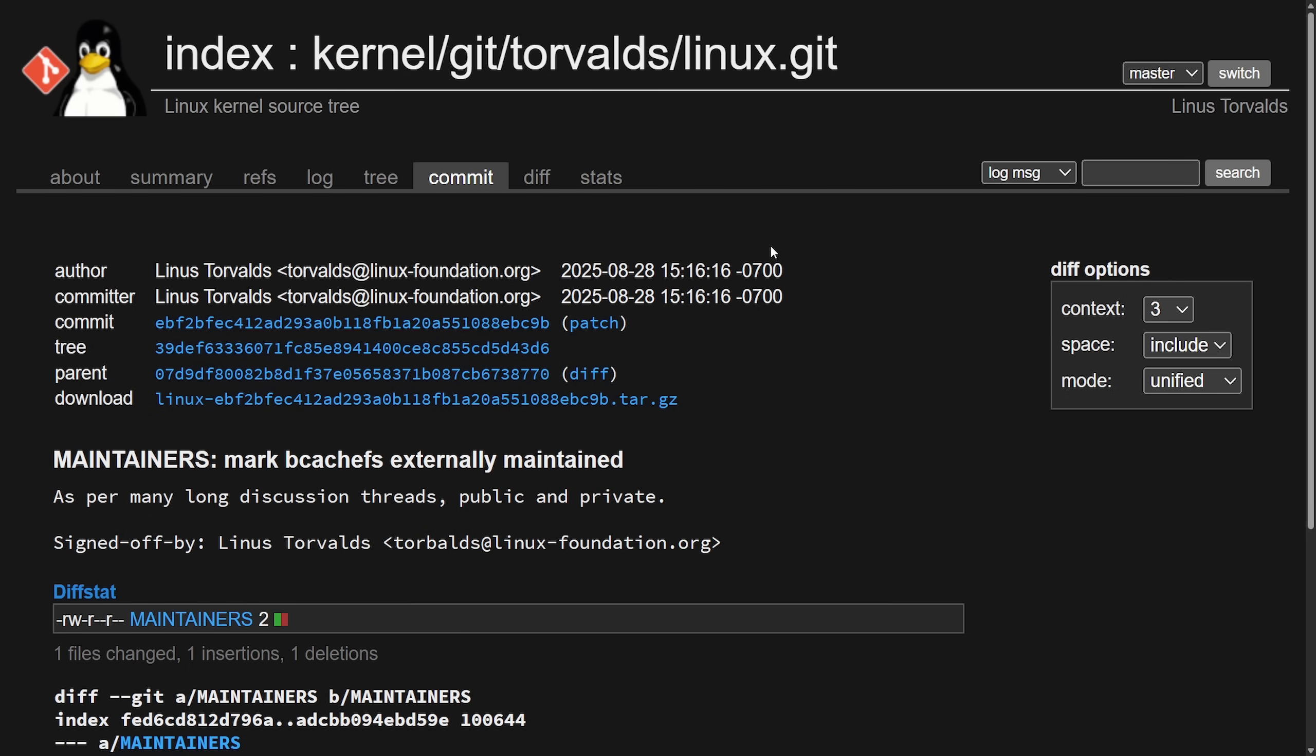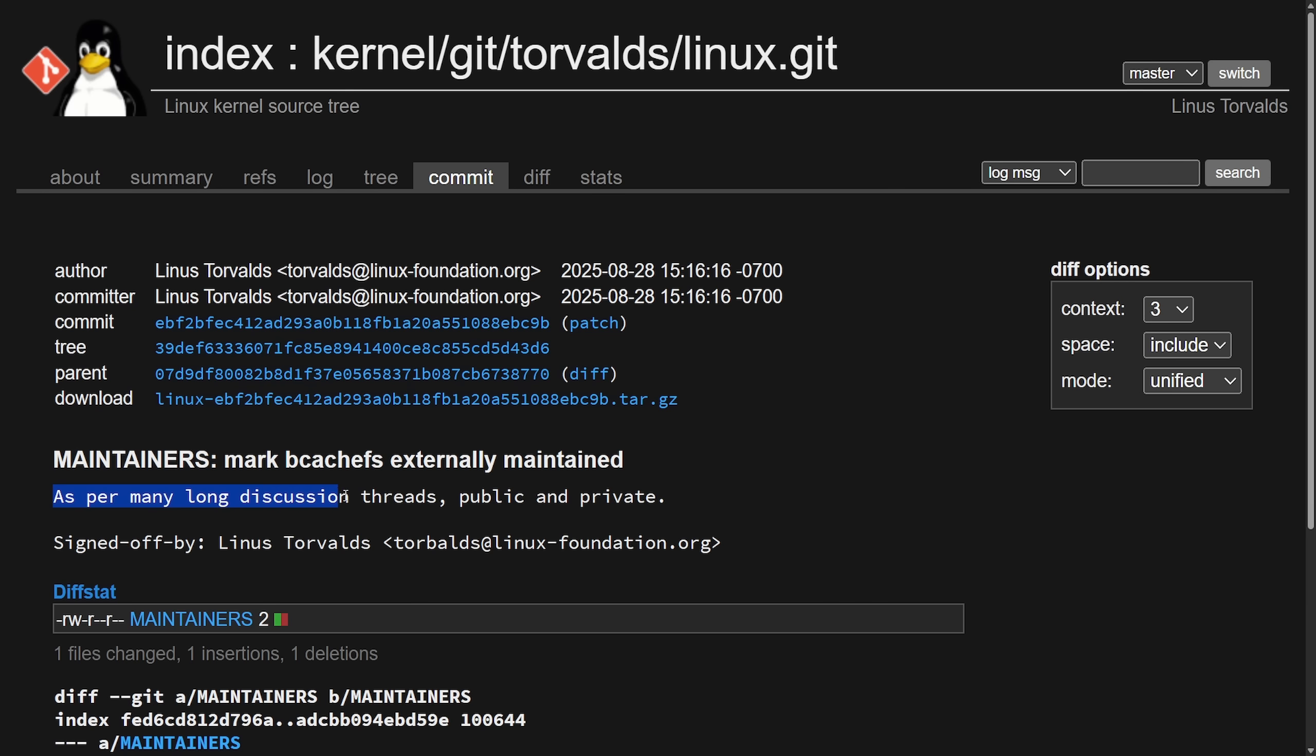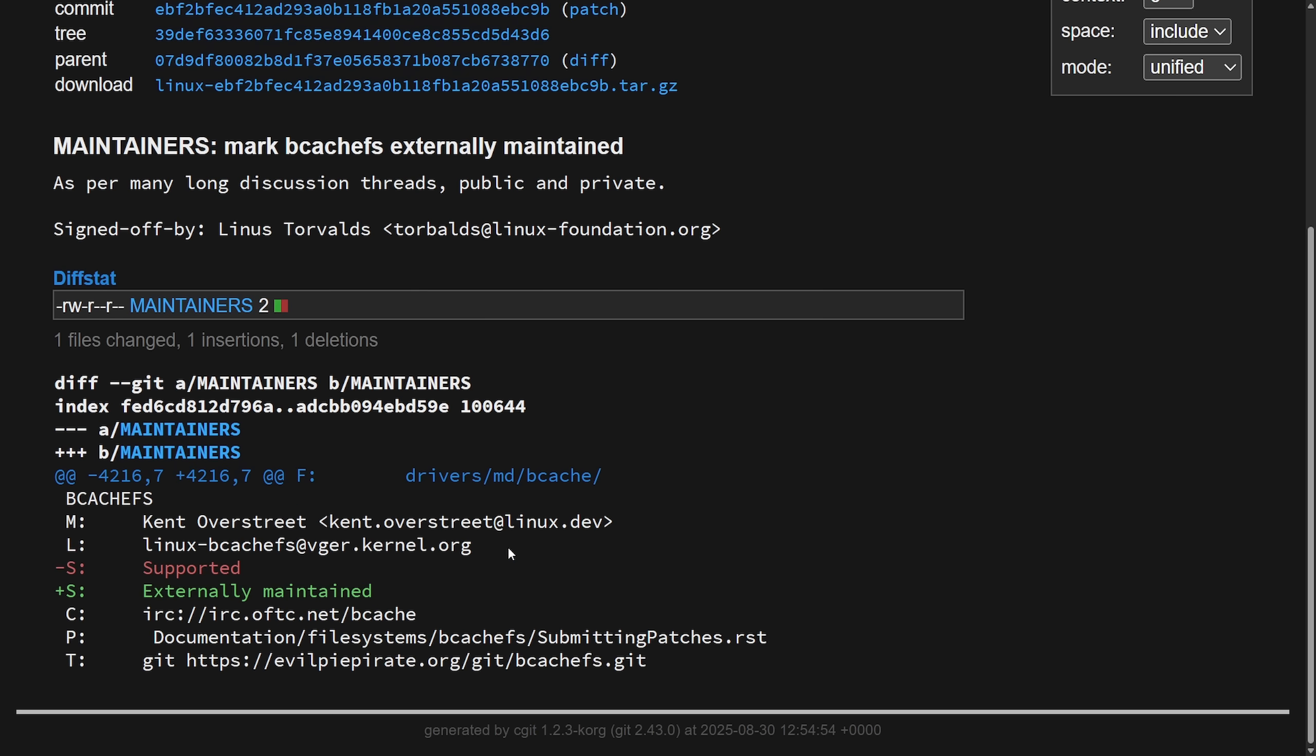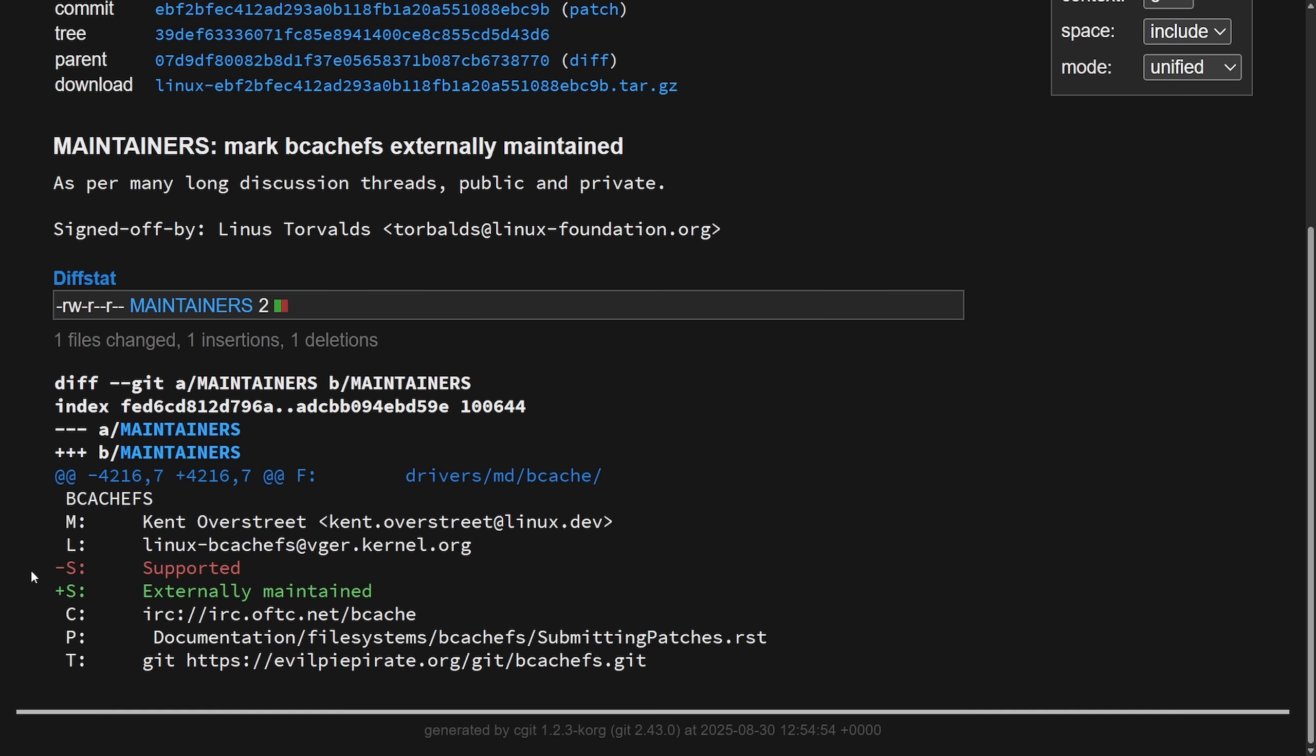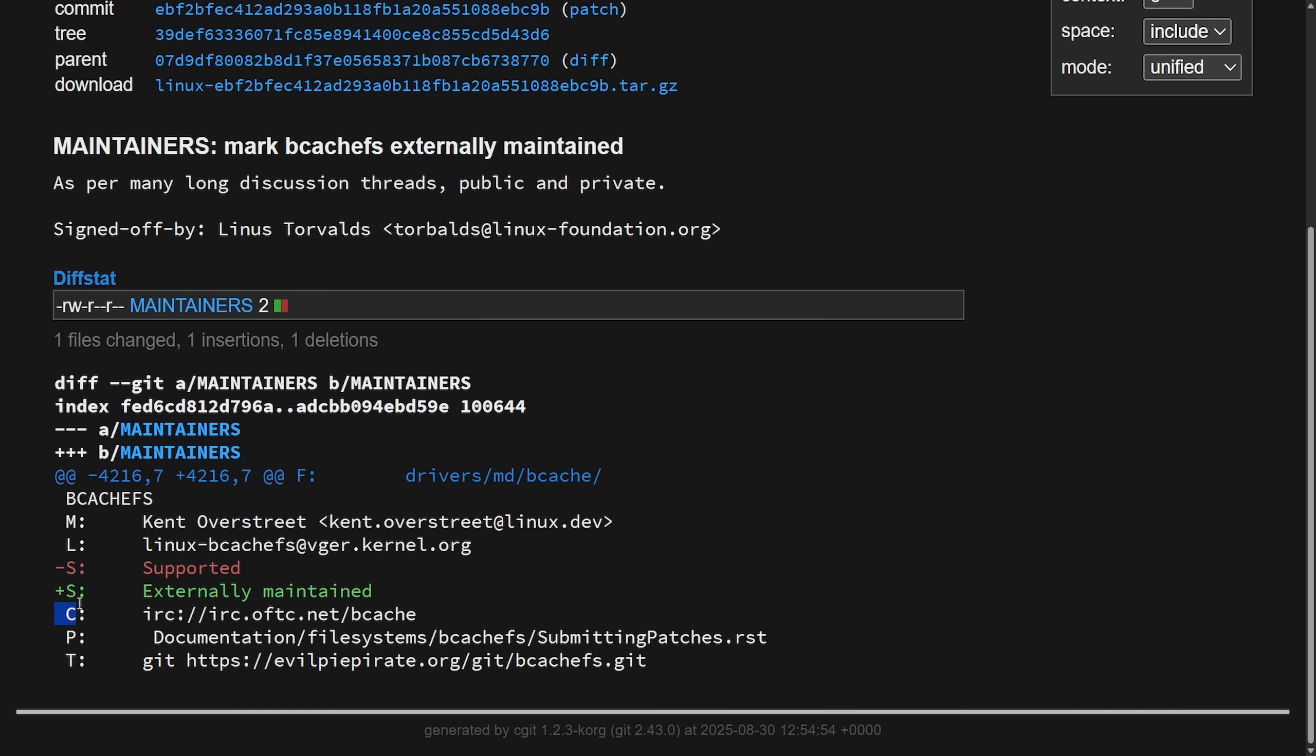Let's now see the fate of bcachefs. Signed, Linus Torvalds commits this change to the maintainers file, and this was posted August 28th, 2025. What it says here is maintainers is going to mark bcachefs as externally maintained, as per many long discussion threads, public and private, and that was signed off by Linus Torvalds. We can see what has happened here: the maintainer, Kent Overstreet, for bcachefs has gone from supported to externally maintained.